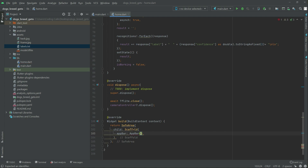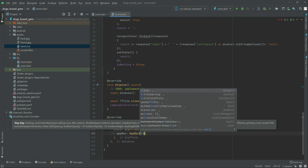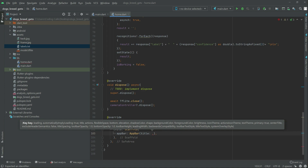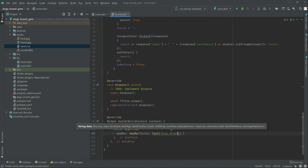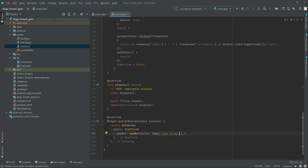In the AppBar there will be a title, and in the title there will be a Text widget. In the text we will say 'Dogs Breed Recognizer GetX'.